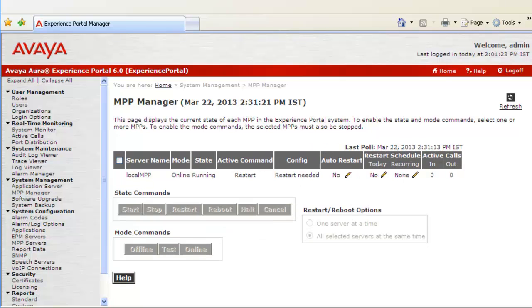Now if you look at the active command, it says it's restarting. It takes a while to restart the MPP server. In case there are multiple MPPs configured, it is suggested that you restart MPPs one by one.